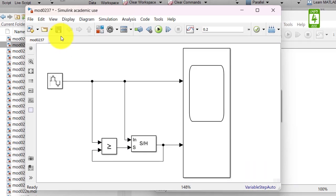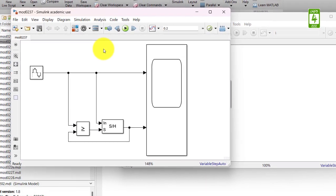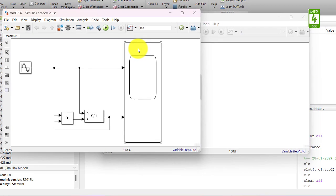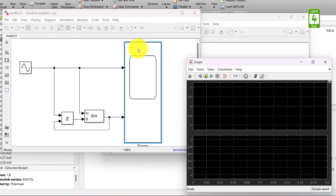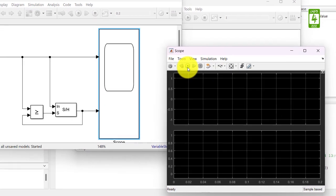So now save this simulation and open the scope block and run this simulation.